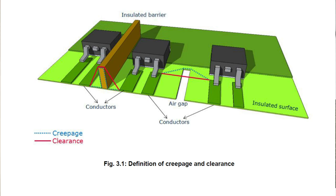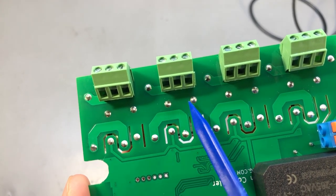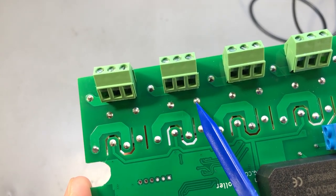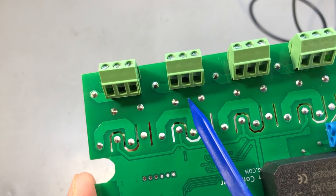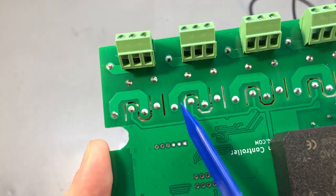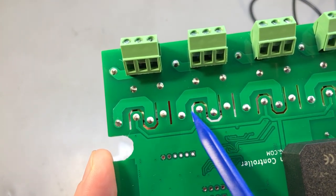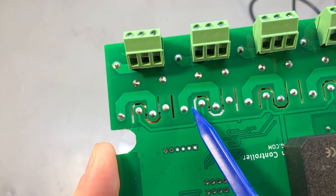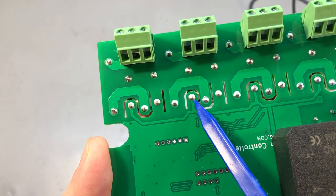So in the case of our PCB, let's take for example these two pins. The creepage distance is a straight line between these two pins, but in the case of these two pins the creepage distance goes like this.